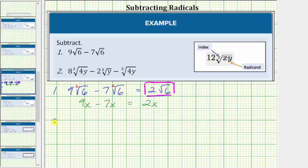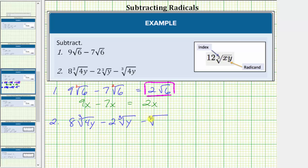Looking at our second example, we have eight times the cube root of four y, minus two times the cube root of y, minus the cube root of four y. Notice all the radicals are simplified because none of the radicands contain any perfect cube factors. Looking closely at the radical factor of each term, the first and third radicals are the only like radicals — their indexes are the same and so are their radicands. The second radical is not like the others because its radicand is y, not four y.